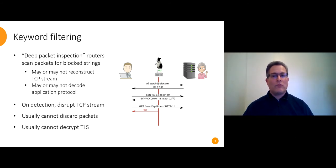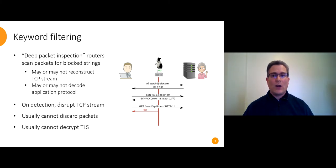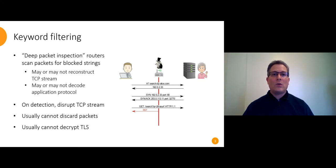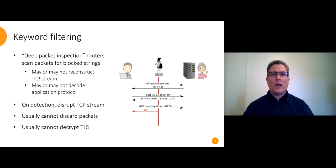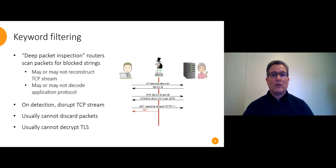Running at line rate in the backbone, the best evidence that we have is that China deploys these routers at internet exchange points right on the border. They're limited in what they can do. They might not be able to reconstruct the TCP stream or decode the application protocol. They usually can't react fast enough to discard packets, only inject new ones that race with the responses from the legitimate server.